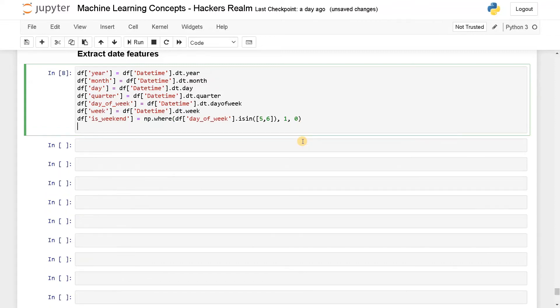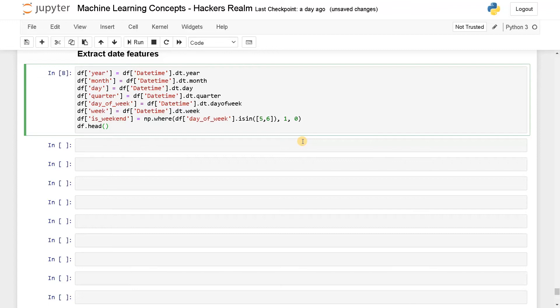I think that's pretty much the date attribute. Apart from that, you can also extract other attributes if you want, like the semester and some holidays. So these kinds of attributes you can extract additionally.